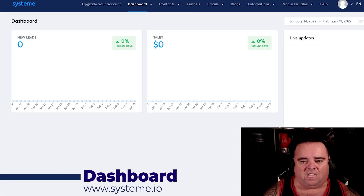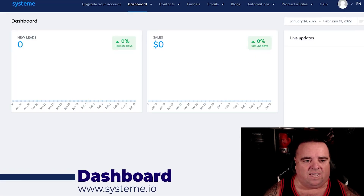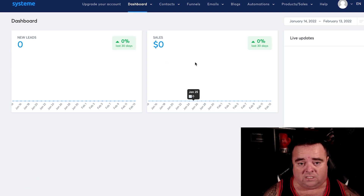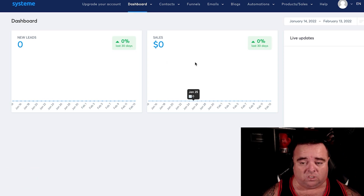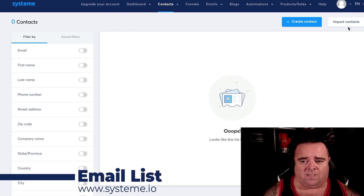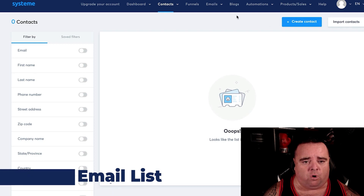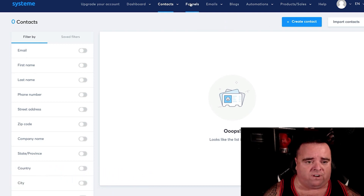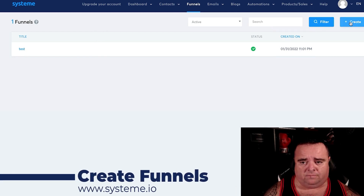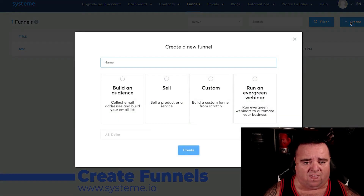What we have is a very clean and tidy dashboard which shows your leads and sales — simple and easy. On here you can go in and create all your contacts, import the contacts from whatever emailing list you've got. You can create funnels very, very easily.